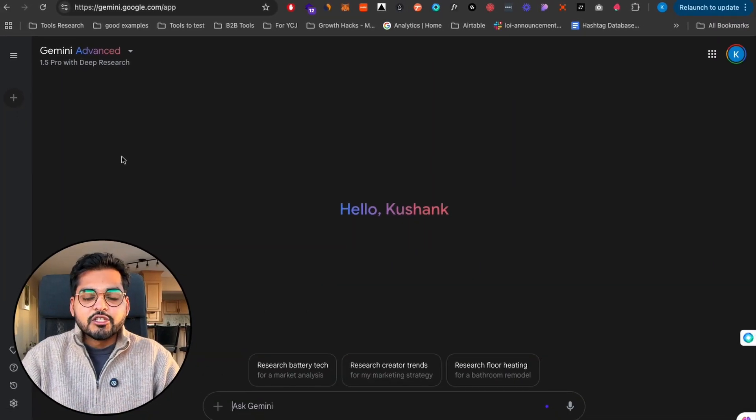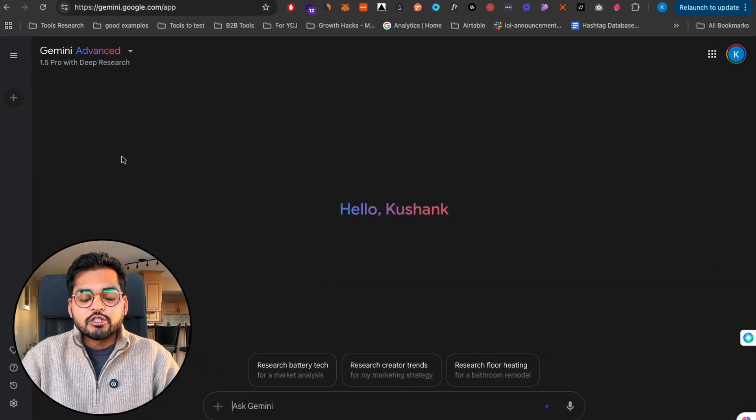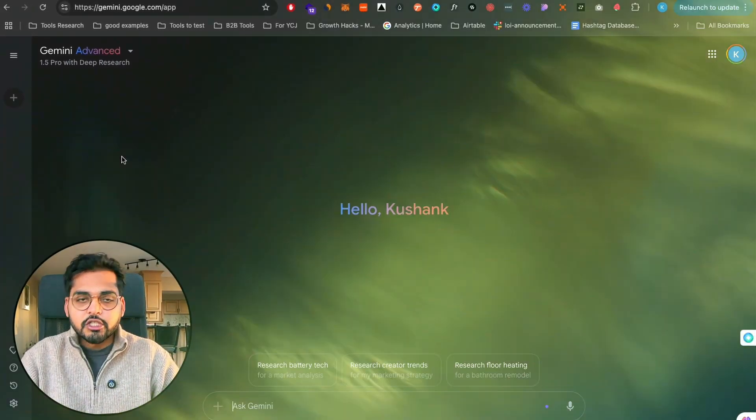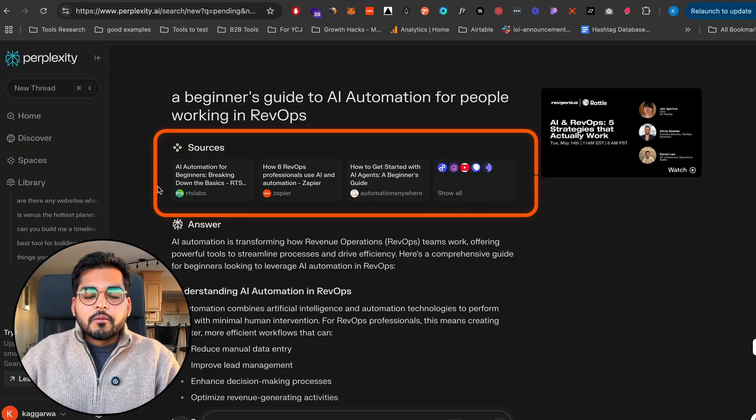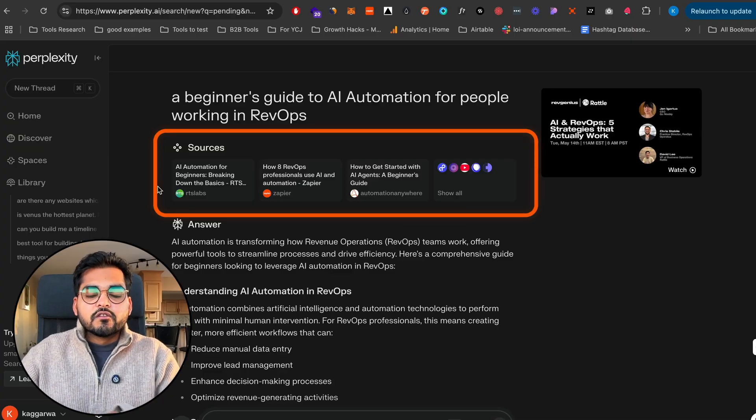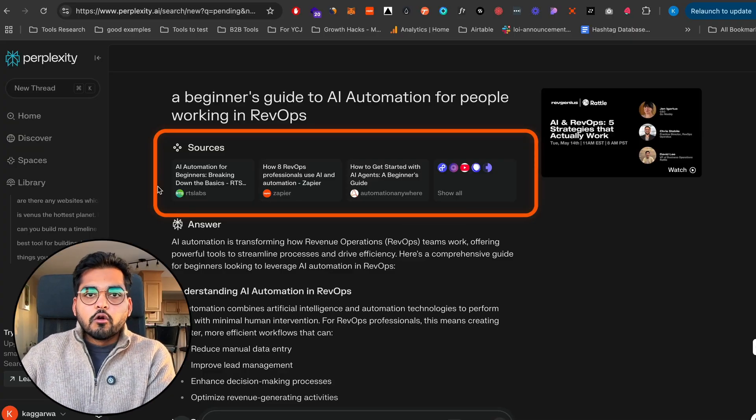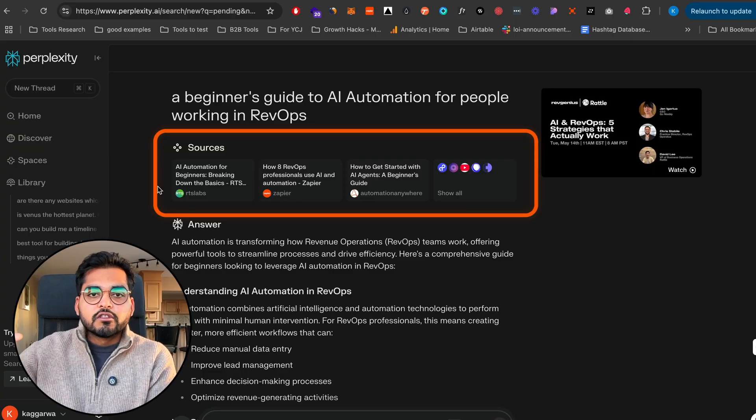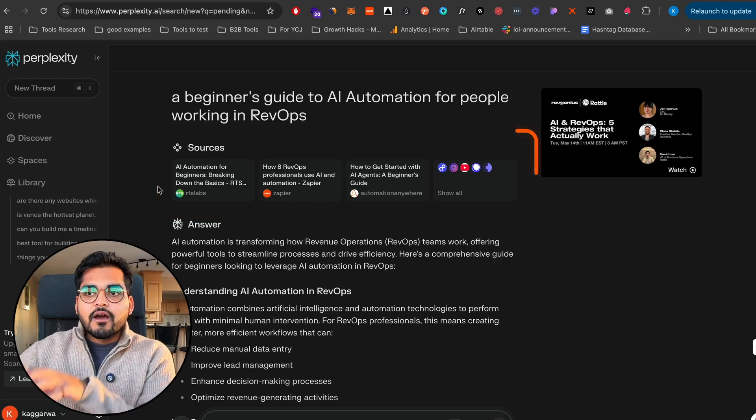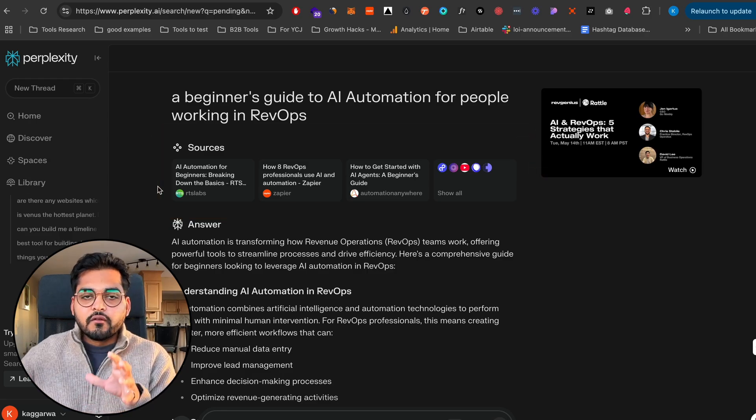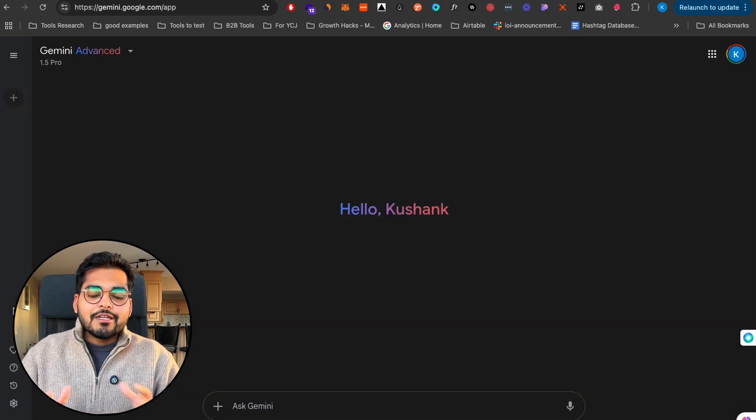Once you start your free month with Google Gemini Advanced and you go to the Gemini app, under the dropdown you're gonna see this new model called 1.5 Pro with Deep Research. In a nutshell, it's just gonna deep research the topic you're researching on.